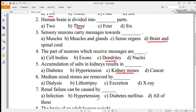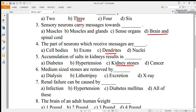Number 6: medium-sized stones are removed by — dialysis is the cleaning of blood through a machine called a dialyzer — but the correct option here is lithotripsy.